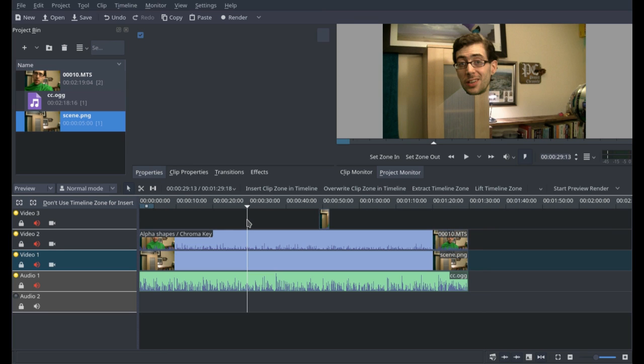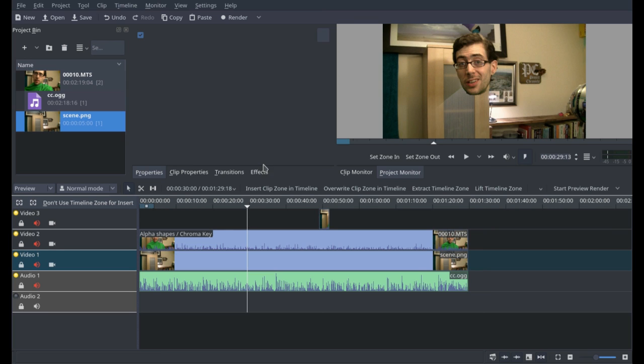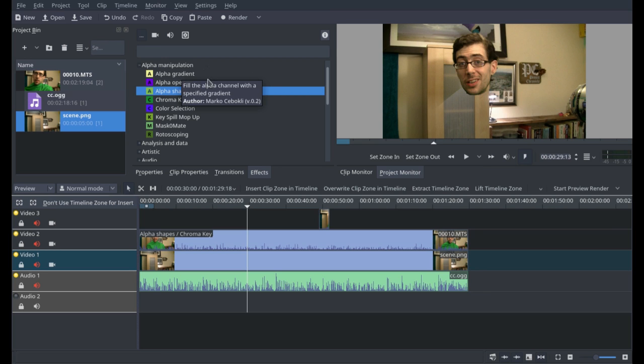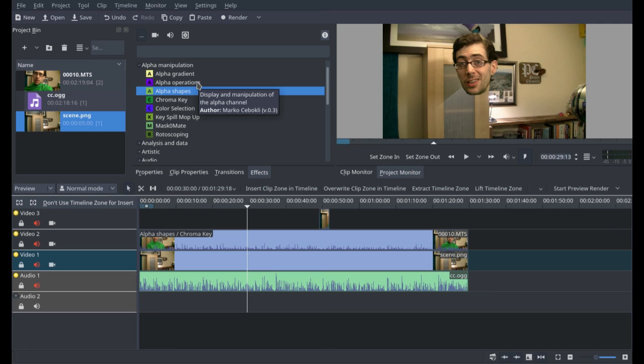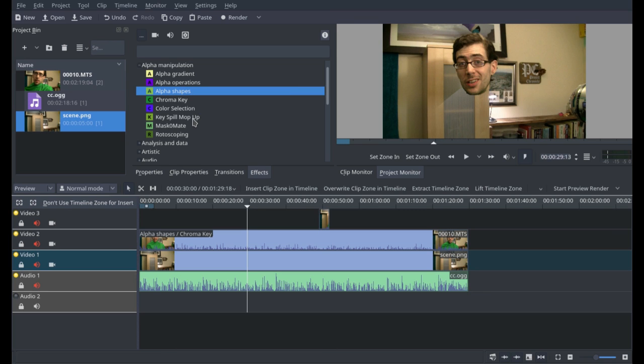It's really simple, you've got plenty of other effects in the alpha manipulation section of the effects on Kdenlive. You've got alpha gradients, fill the alpha channel with a specific gradient, you've got alpha operations. Alpha operations, for example, will give you a lot of more complex options when it comes to manipulating the effects of the chroma key. Key spill mop up as well is really, it's a really useful set of tools that actually allows you to stop the green from bleeding in on other places across the screen.